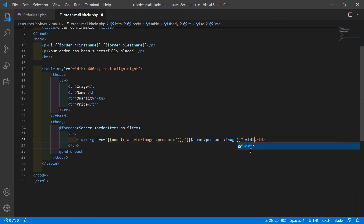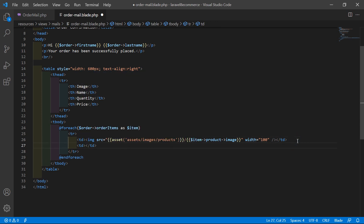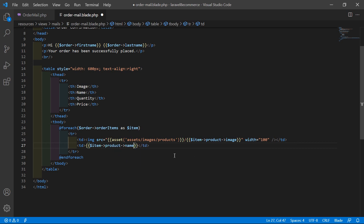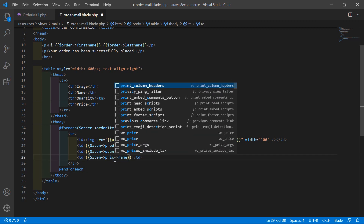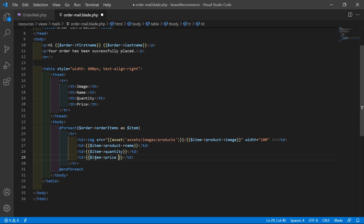Also add the image width set to 100px and close the img tag. For displaying the product name, add a td with double curly brackets: $item->product->name. Copy this td and paste it twice more — change the values to $item->quantity, and for price write $item->price multiplied by $item->quantity, and also add a dollar sign.